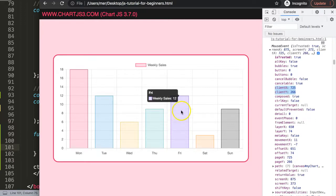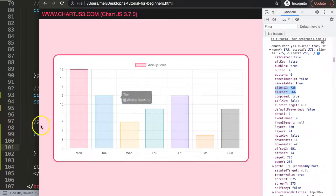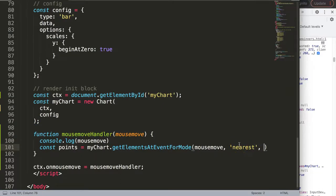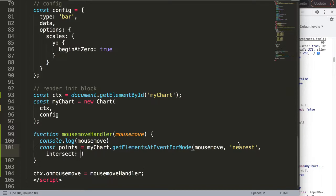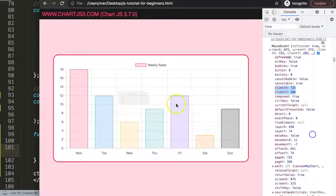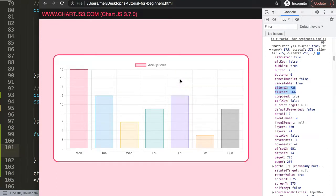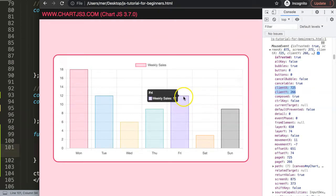We also want to add `intersect: true` as a parameter. Intersect refers to crossing — like an intersection on a road where two streets cross. So `intersect: true` means the function only triggers the moment your mouse crosses the border of a specific element. That's exactly what we want for our bar color highlighting.